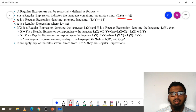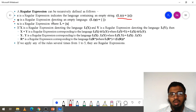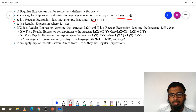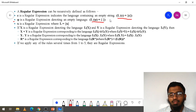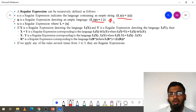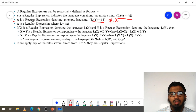Another one is phi. Phi is a regular expression denoting an empty string. You can define empty string for phi, or you can define it for lambda. Any one of these you can use to define the empty string.